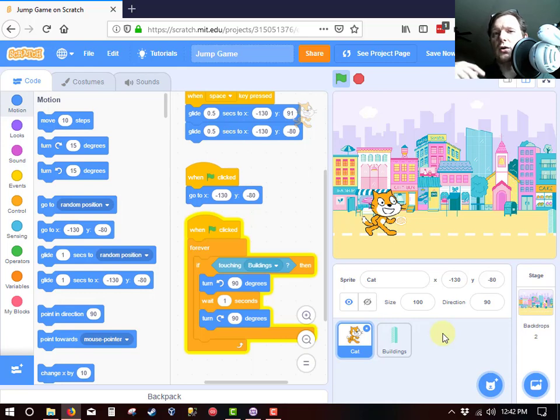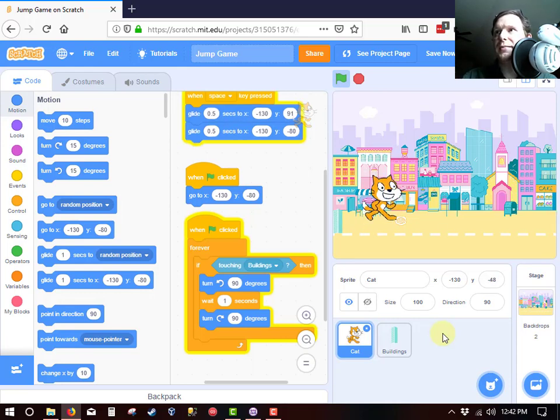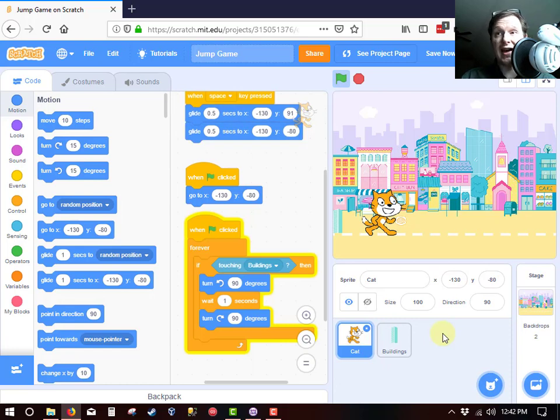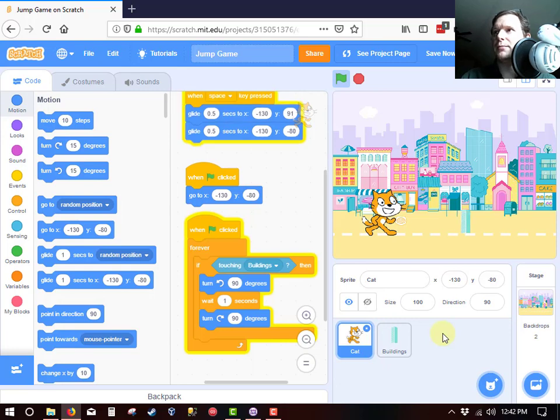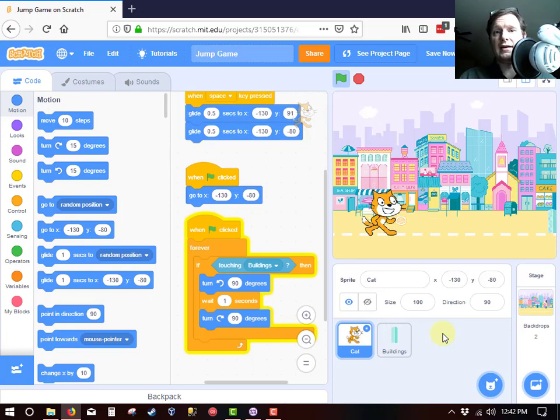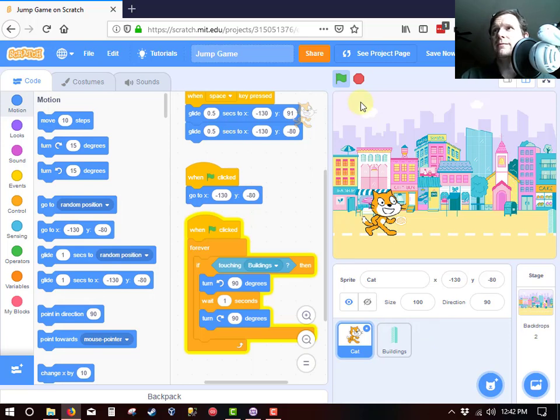We just created a real simple game from scratch in which the cat has to dodge the building. And if the cat doesn't dodge the building, well, then it falls on its back. But it always gets back up. So it's a really simple game. I think we're done here. And I hope you enjoyed this quick video. And hope to see you again soon.